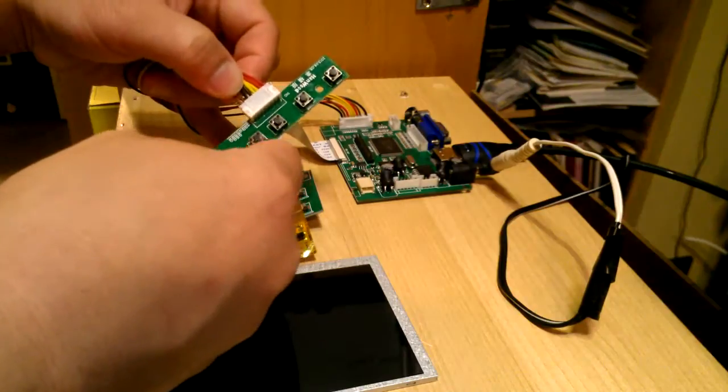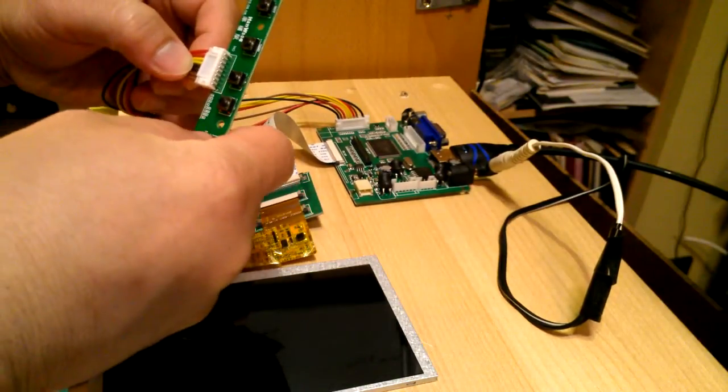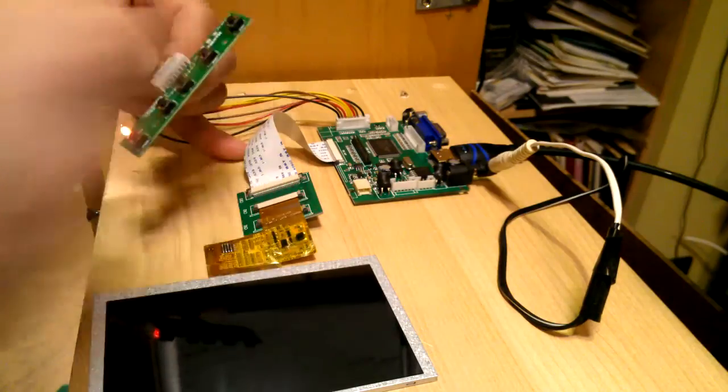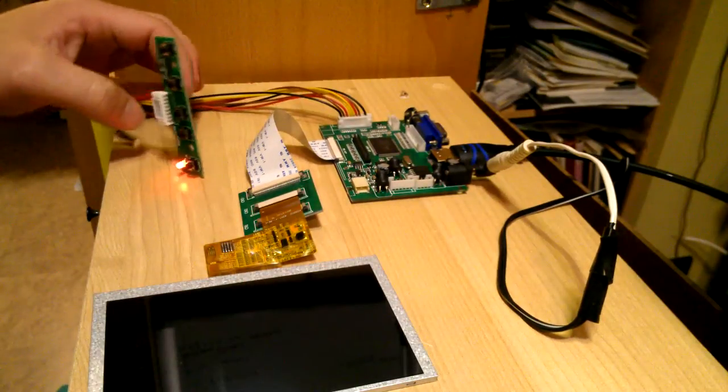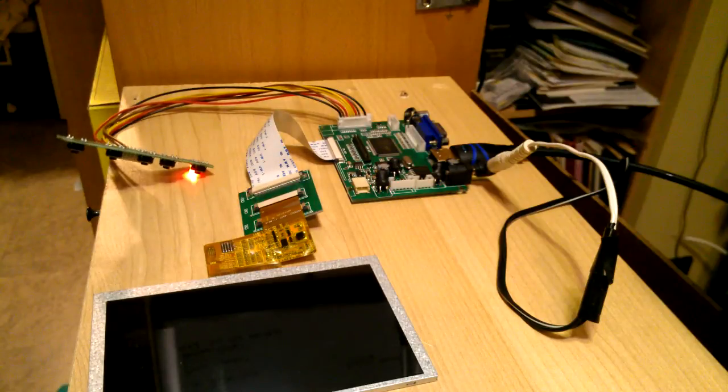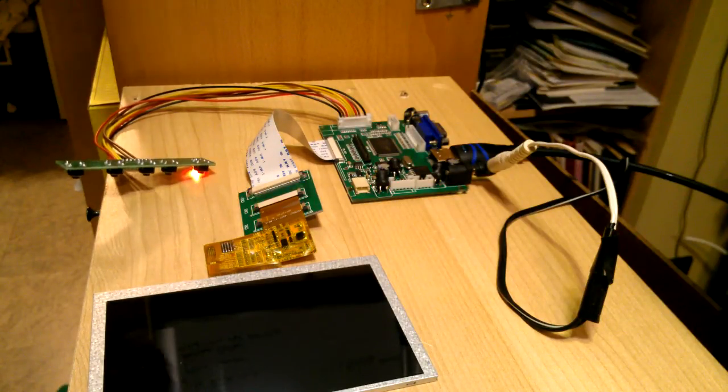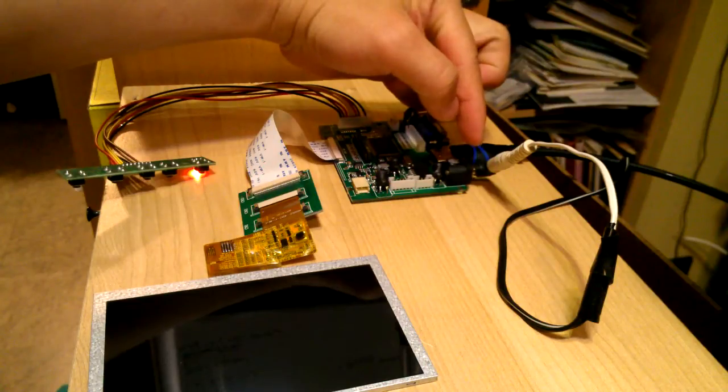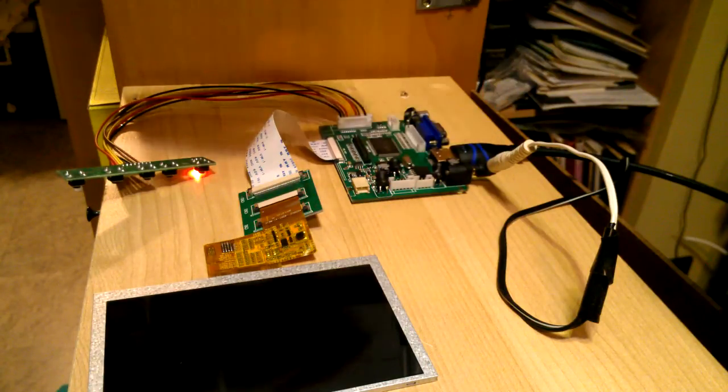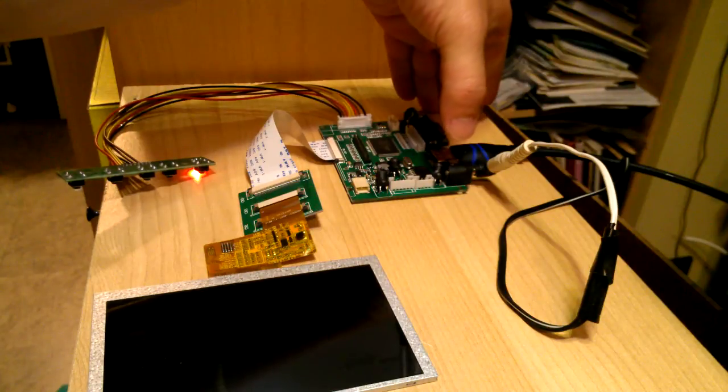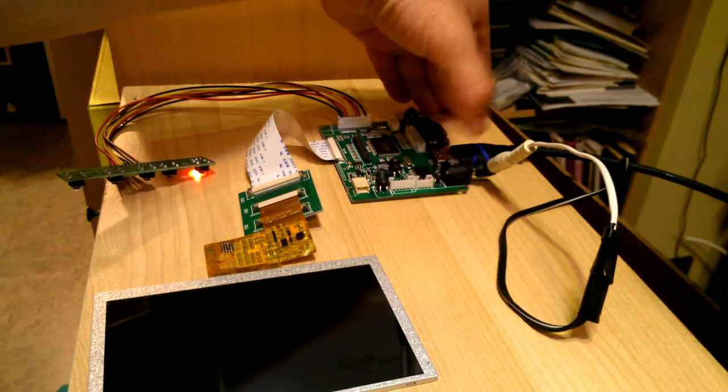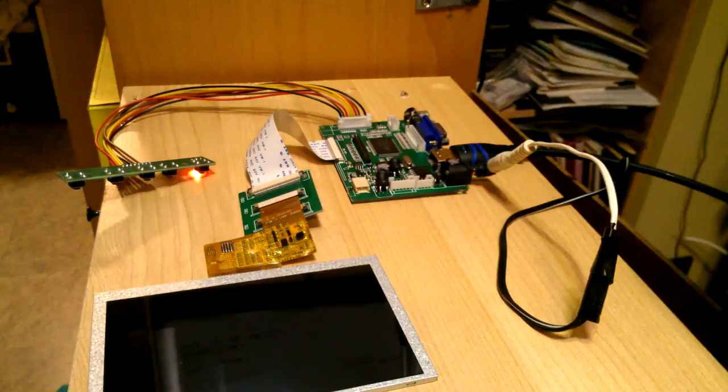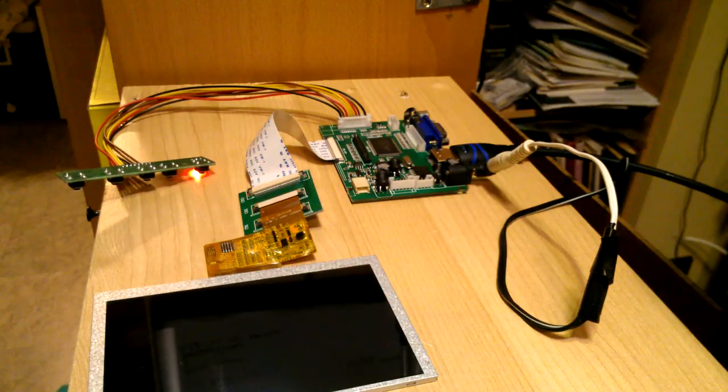It does not come with a power supply, so you have to supply your own power, which I have here. It takes a standard 2.1 millimeter connector, which you can find for example if you have an old router that you're not using.